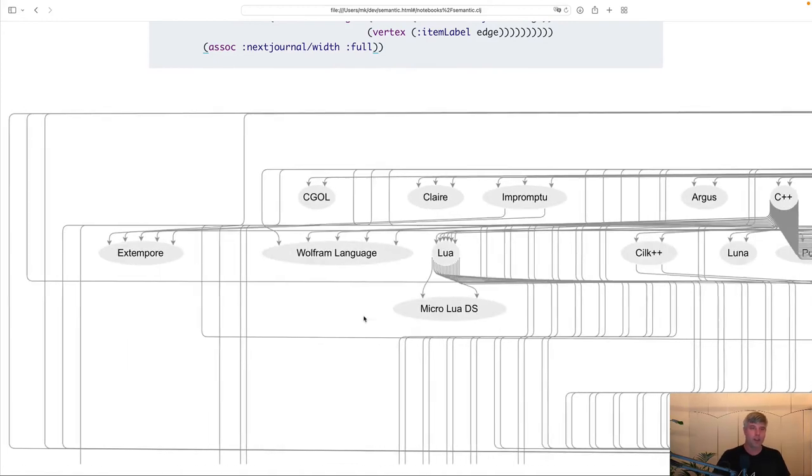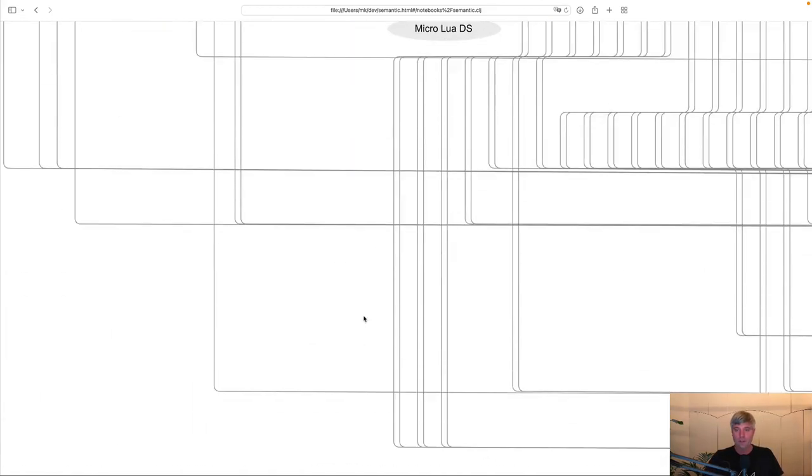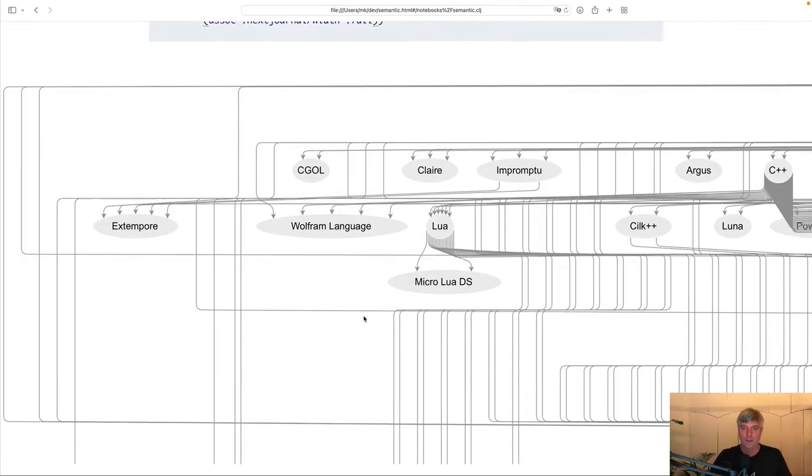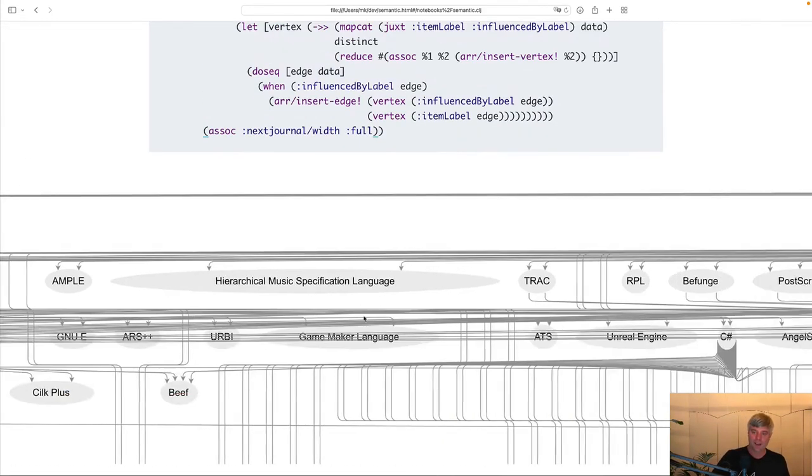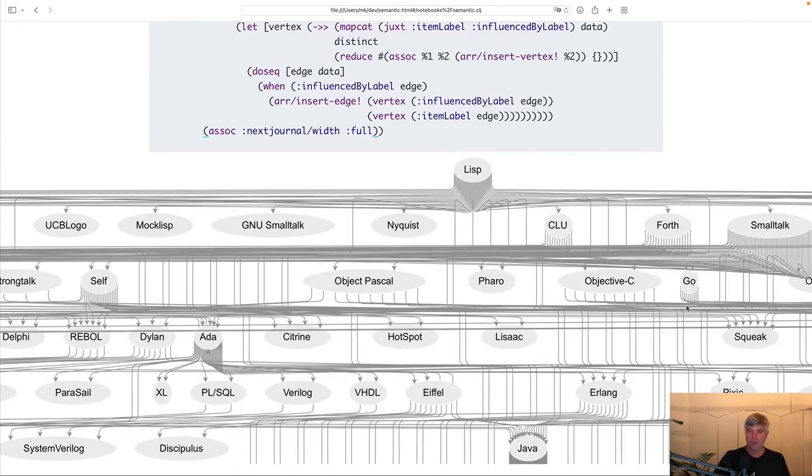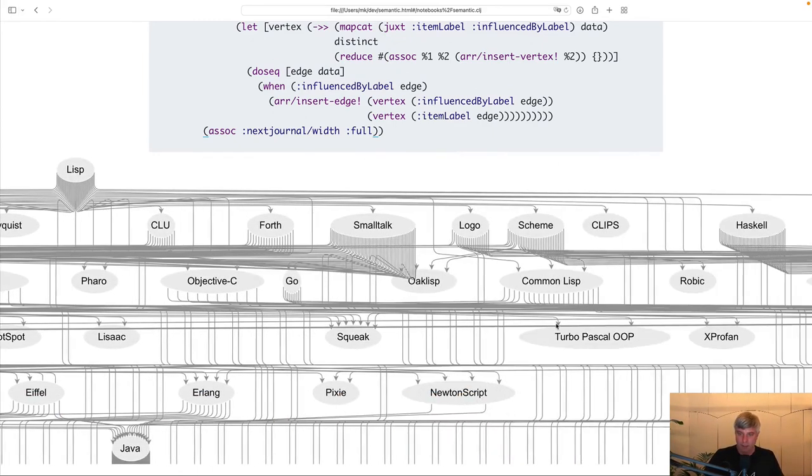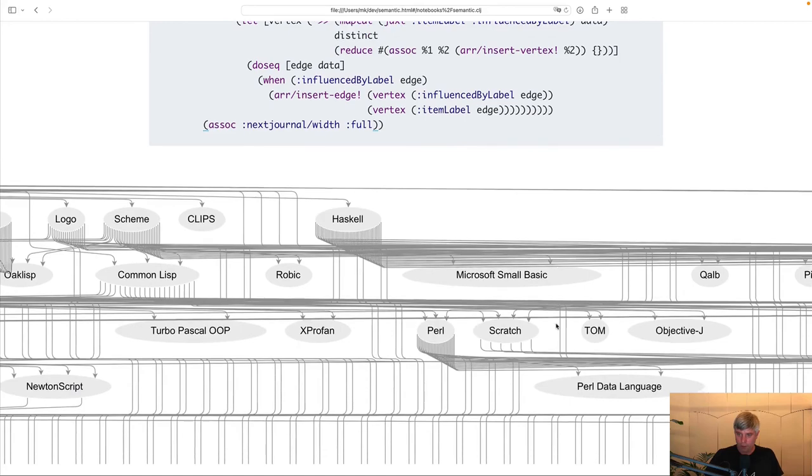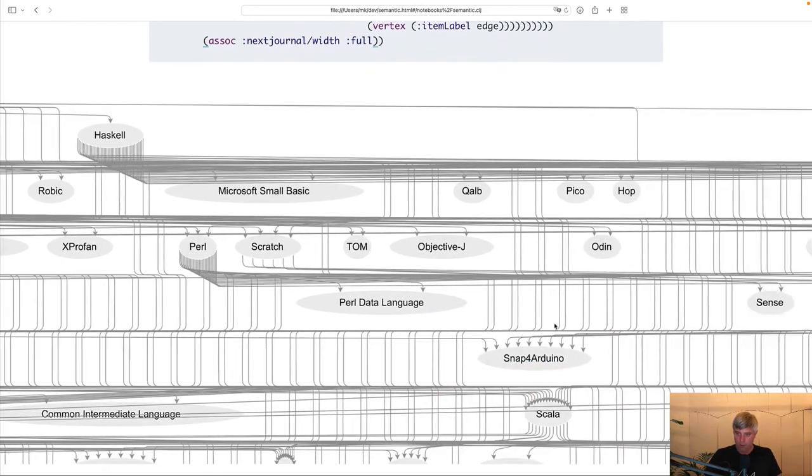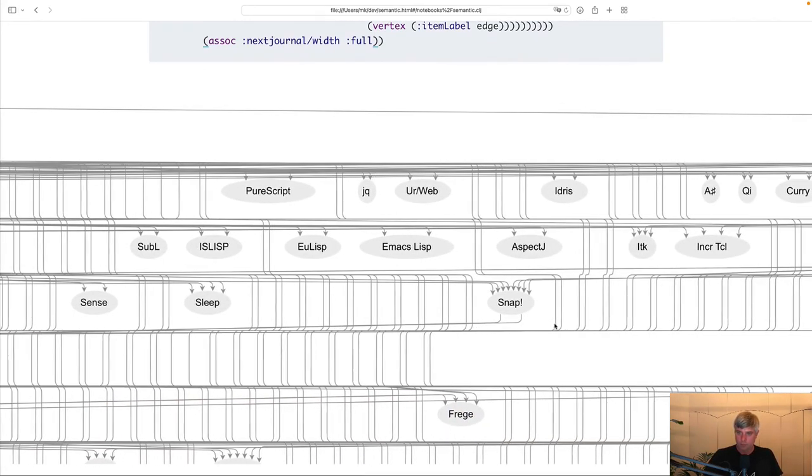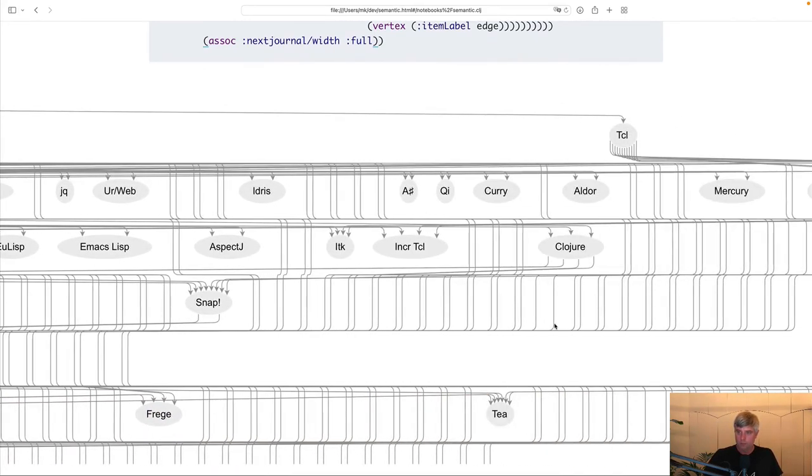And, yeah, we get back this really huge graph. You can best explore this on your own, I think. And, yeah, so we get Lisp at the root. And we can find Clojure, I think, somewhere here on the right. Here it is.